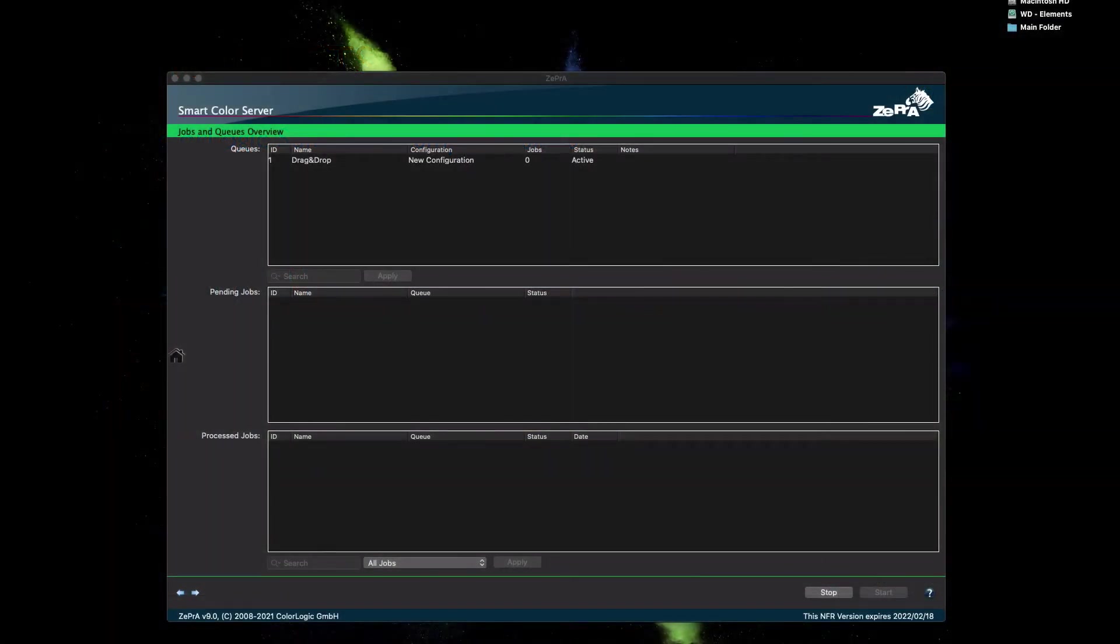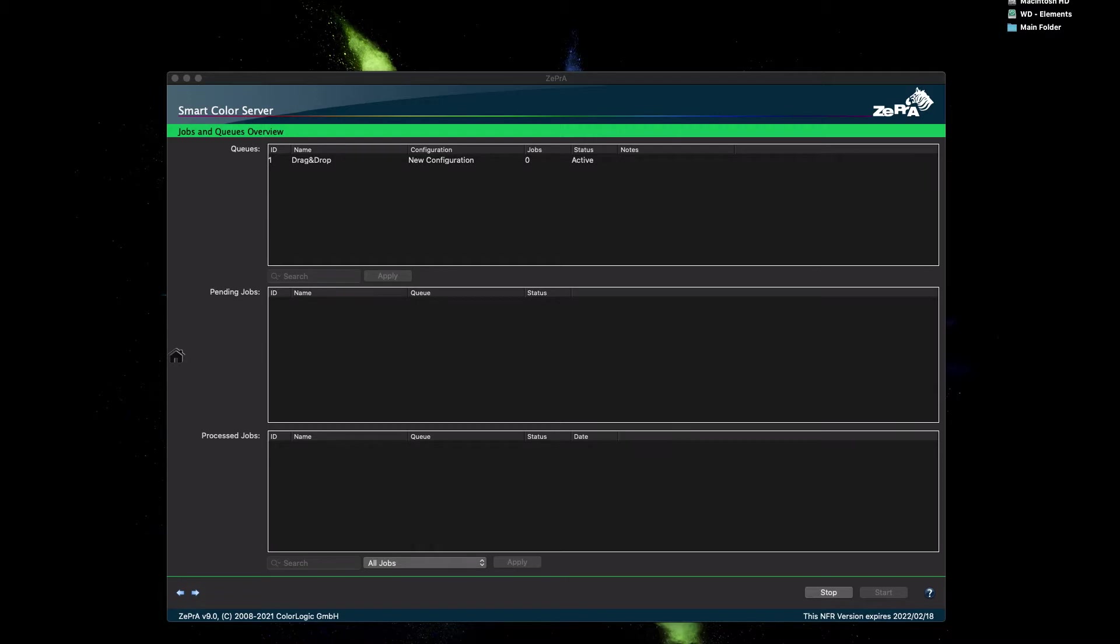After you installed Zebra and loaded your license, we are going to do a basic use case. We are using Zebra 9, but this basic information should be good for all versions of Zebra. When you first start Zebra, this will be your home screen.